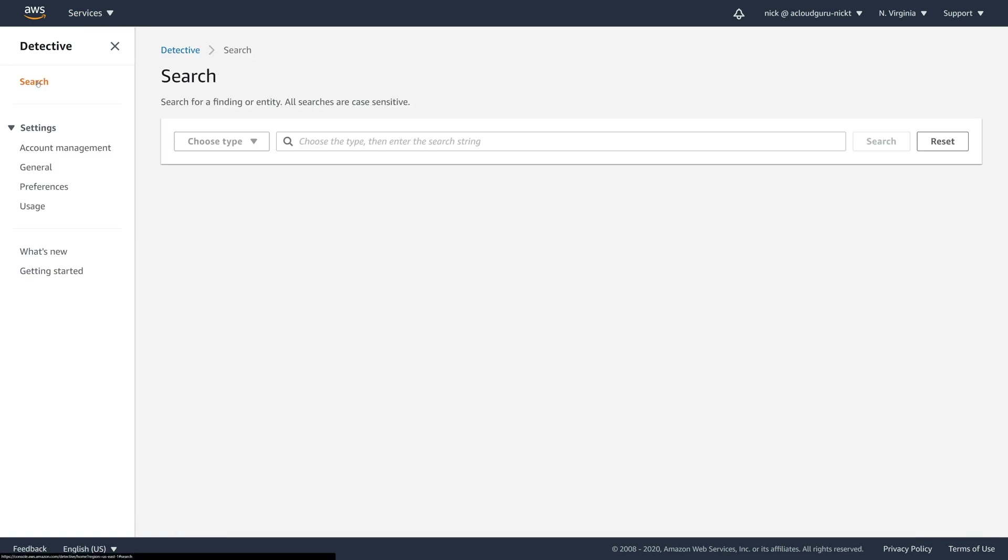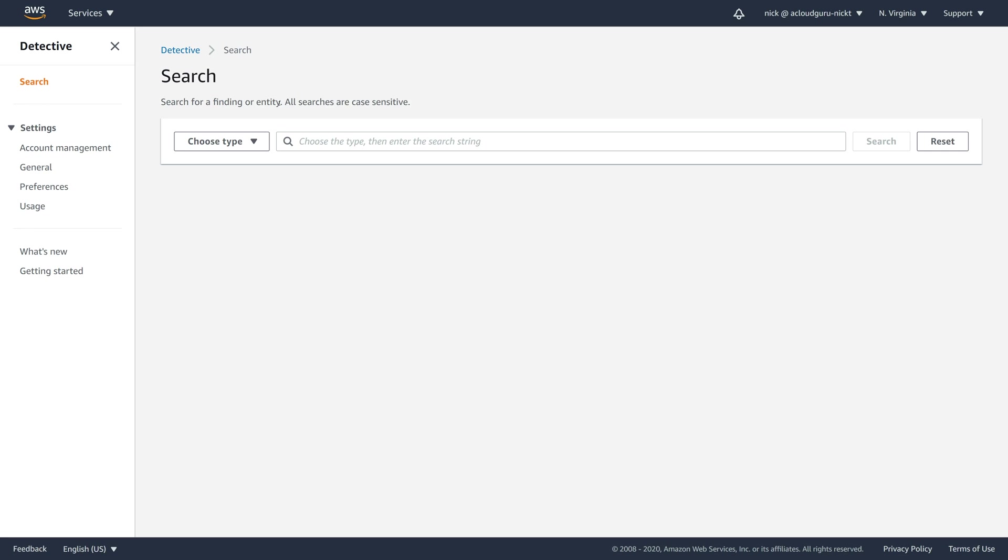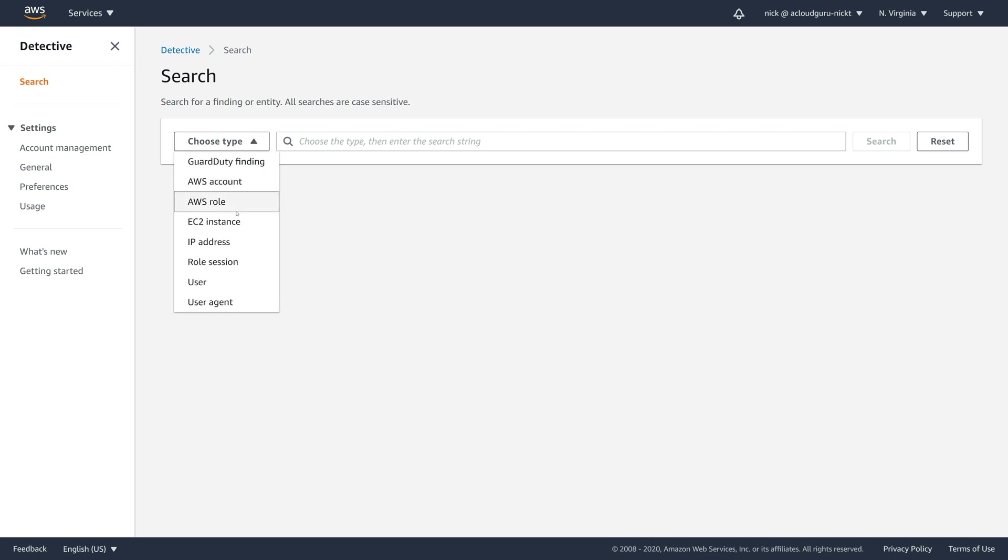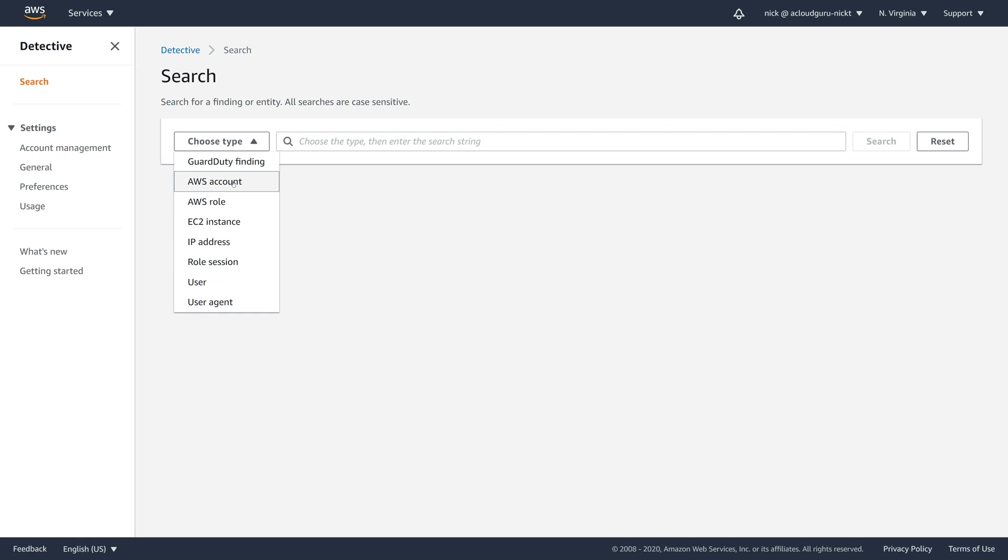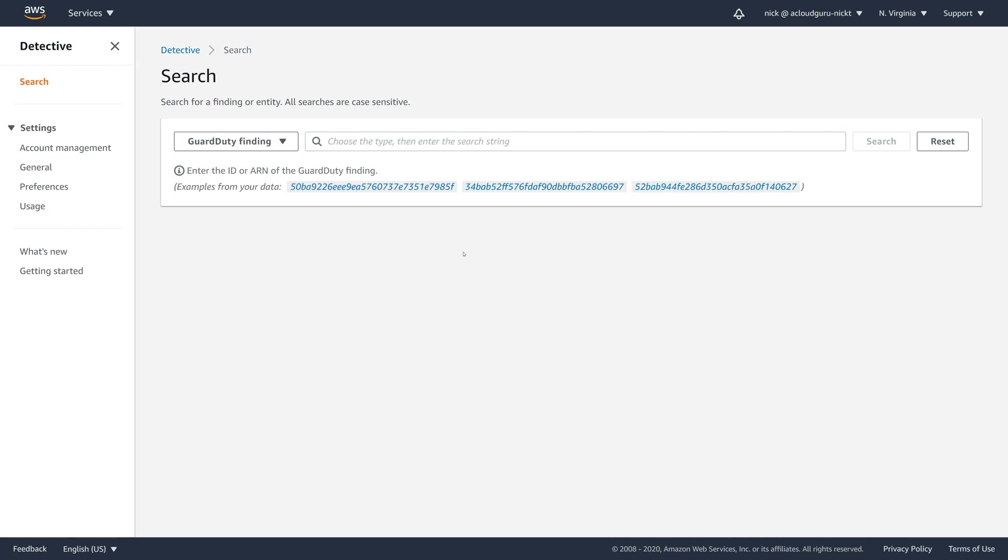So what I can do here is come up to search. This is where we can find a finding or an entity. A finding is something that this service has intelligently found in your account that it thinks you should investigate. An entity just refers to something in your account. So an EC2 virtual machine, that is an entity, even an IP address is an entity. Because I SSH to my EC2 machines, I can actually look up my own home IP address and that will be an entity that this service is tracking. What I can do here is come to choose type. We can look at EC2 instances, IP addresses, role sessions, users, AWS accounts. You can invite lots of your other AWS accounts and it all gets consolidated into this primary account. But what I'm going to do is have a look at a GuardDuty finding. These are the things that you really want to investigate.